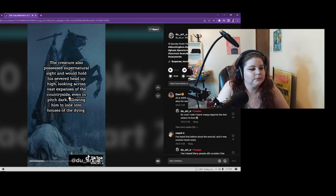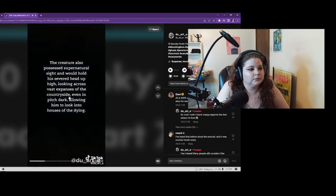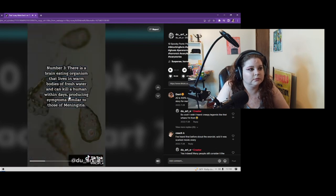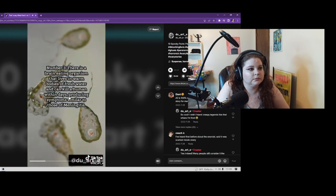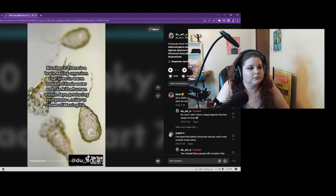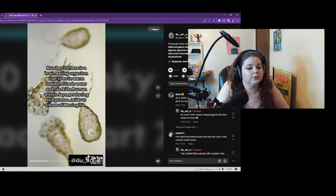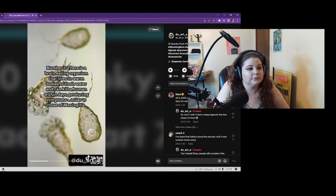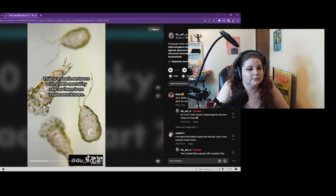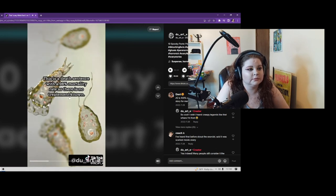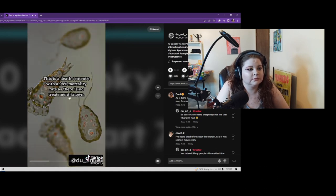Number 3: There is a brain-eating organism that lives in warm bodies of fresh water and can kill a human within days, producing symptoms similar to those of meningitis. This is a death sentence with a 98% mortality rate as there is no treatment known.